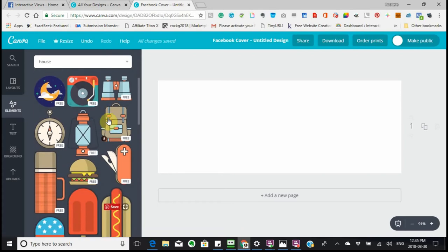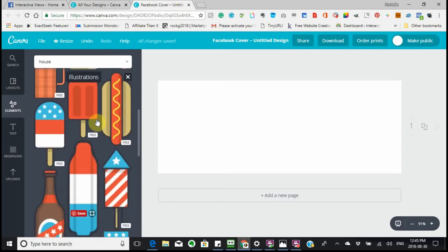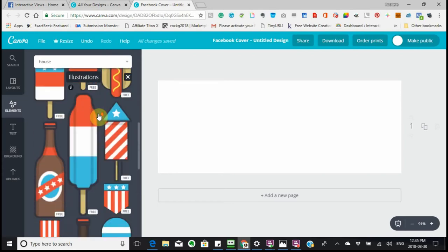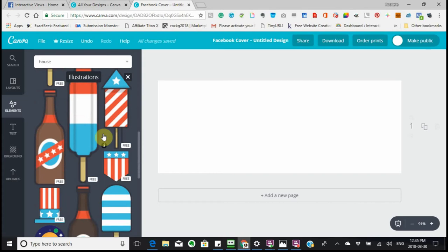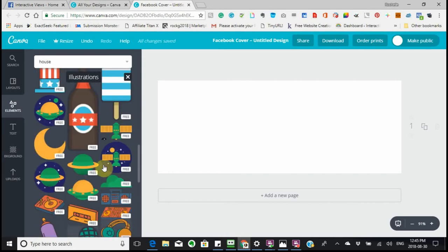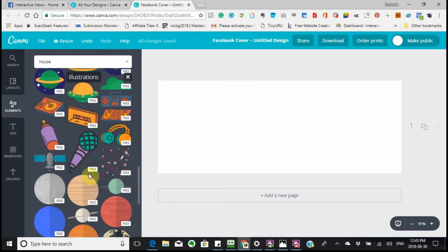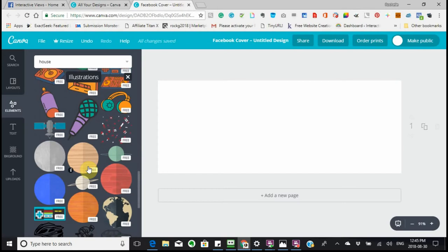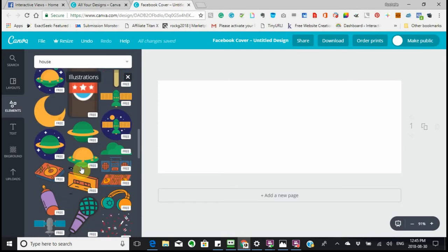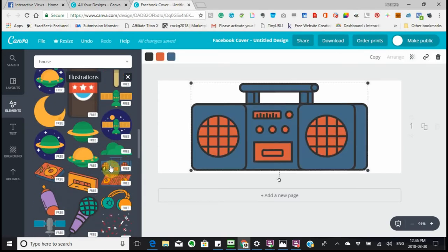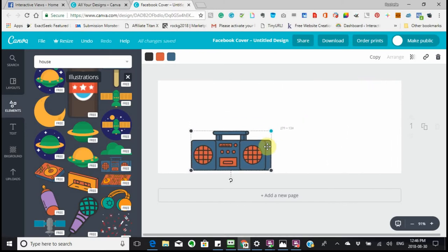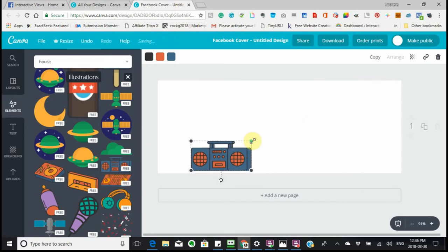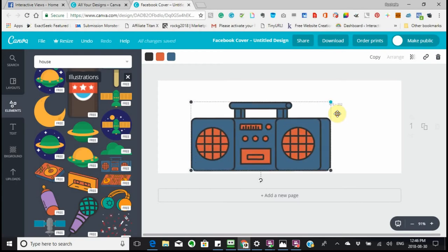Illustrations — say you wanted to use an illustration. All of these are free illustrations that you can use, depending on what you want. Say you wanted to use this one — it would go there, and you could make it smaller or bigger any way that you want.